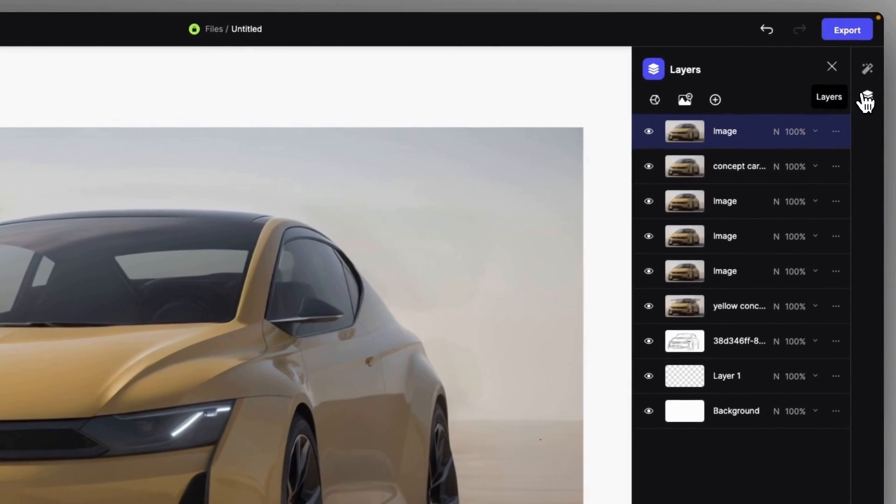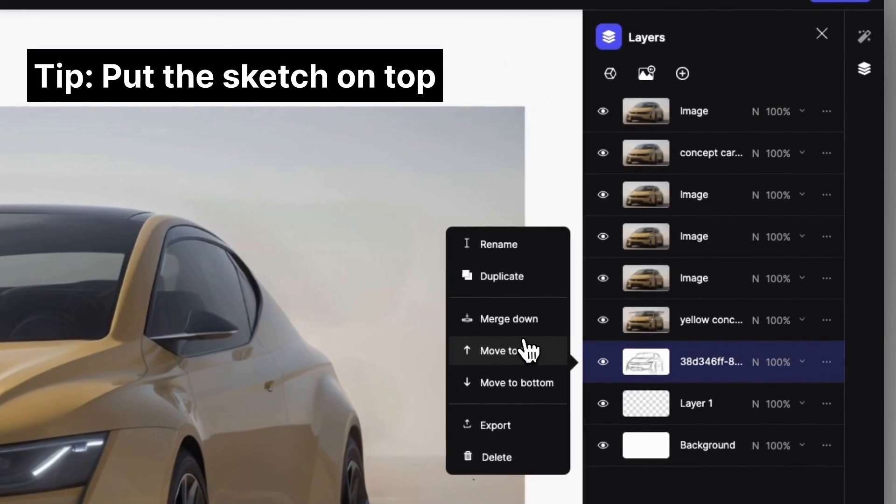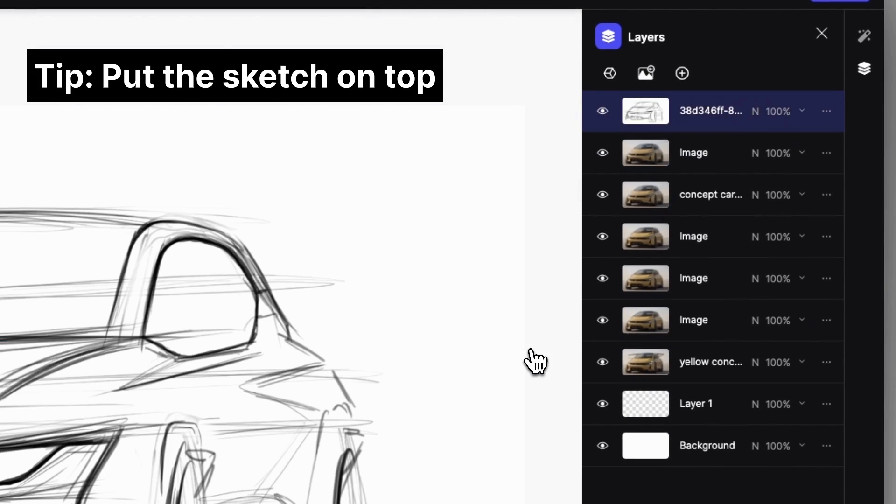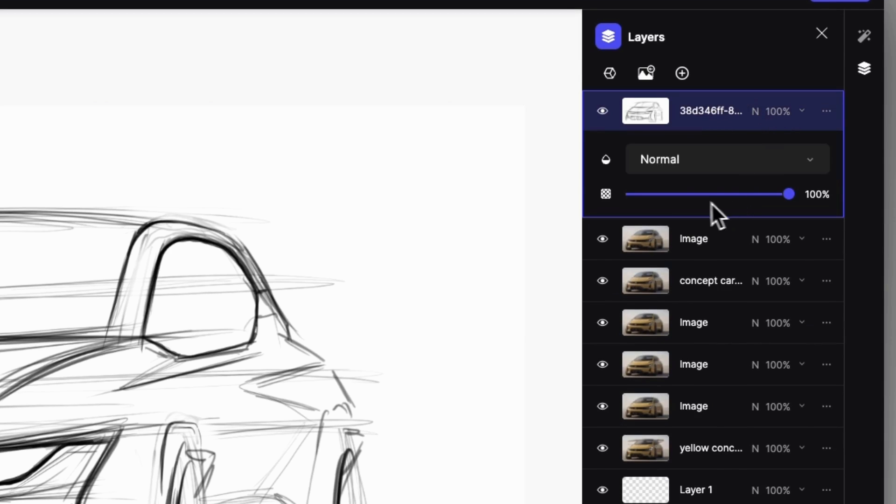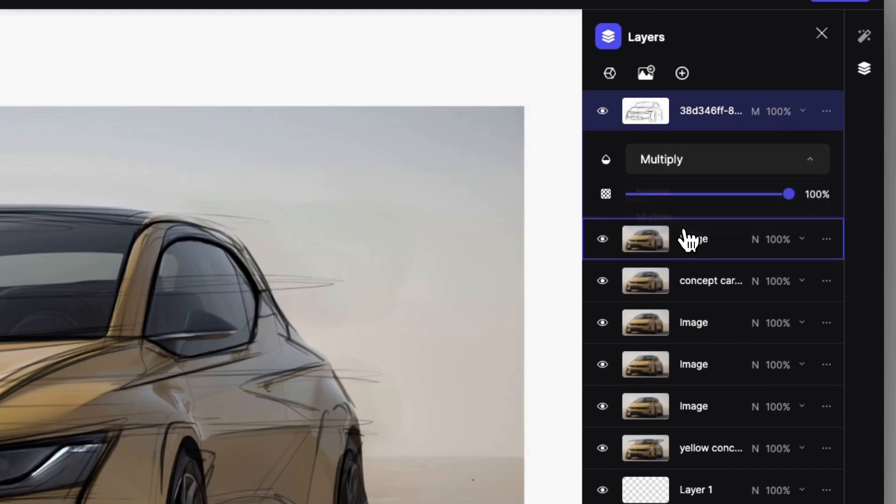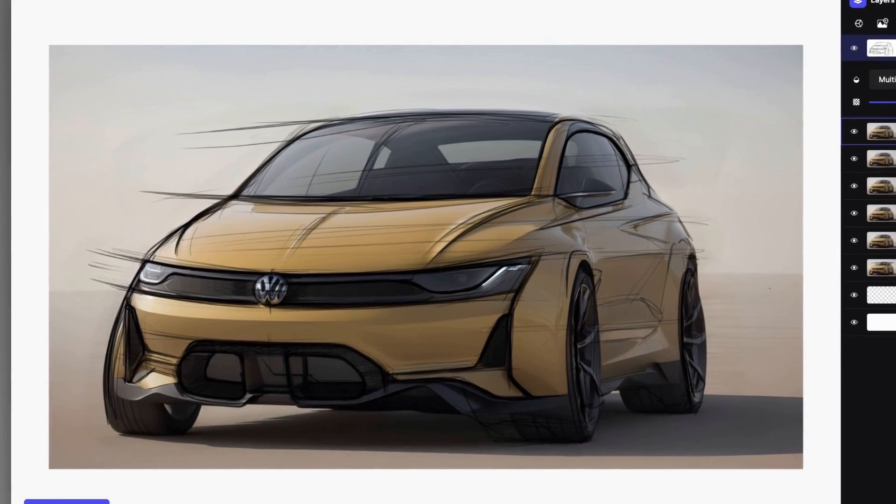Lastly, we can put the starting sketch on top with multiplying blending option to maintain this design sketchy effect, but now without having to deal with the unwanted extra elements.